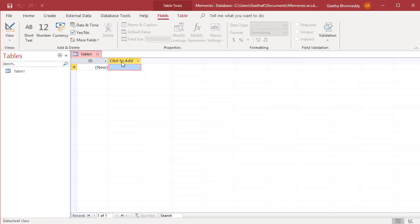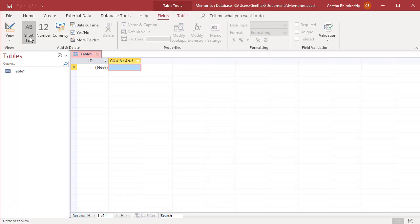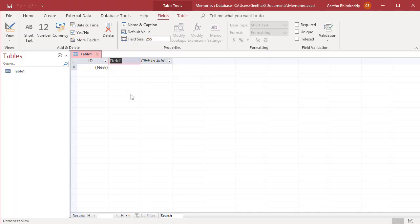There are two ways to add a field to the newly created table. Click on any data type button in the add and delete group on the fields tab. A new field with that data type is added with the field name highlighted. Name the field you added.